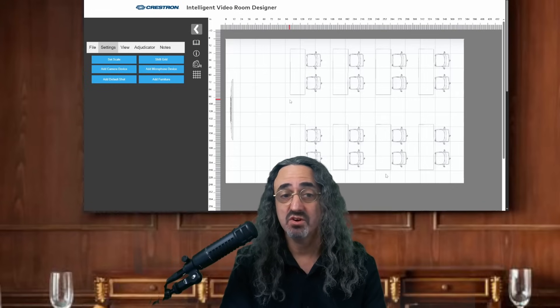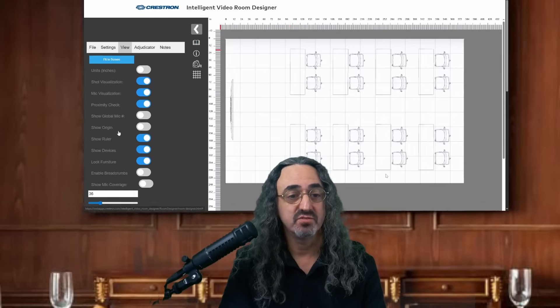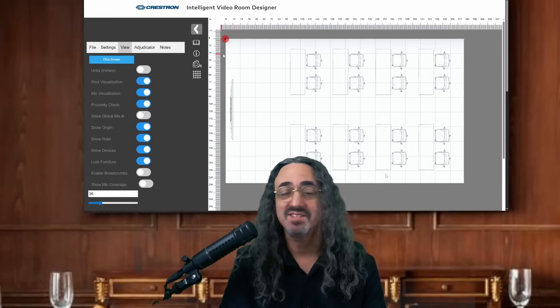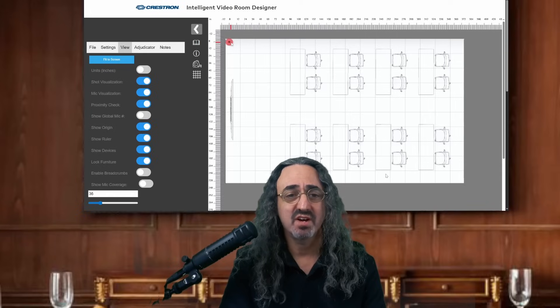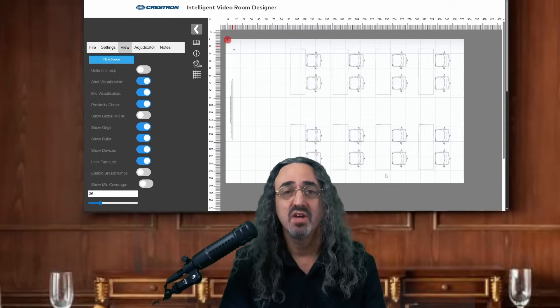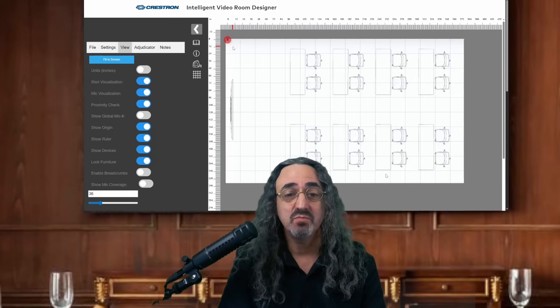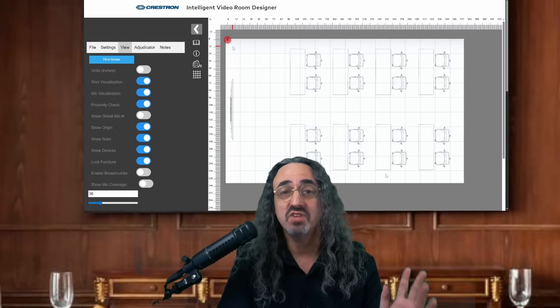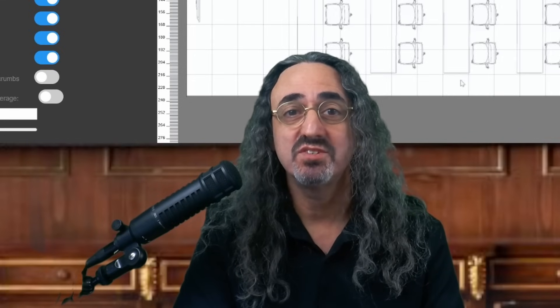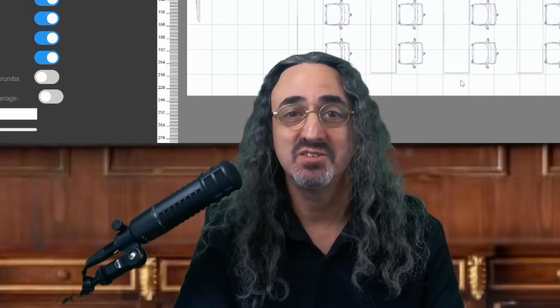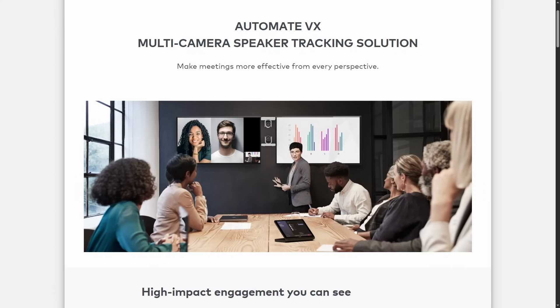The next thing I want to show you is the origin point. Go to under View — it's this little dot, you can move it around. You probably won't need to unless you have an odd-shaped room, but I just want you to know about it. It's important because it gives a location to everything in the room — it sets an x and y coordinate. So the system now has spatial awareness of all the devices and locations in the room. That's going to be useful for ensuring coverage and for controlling the advanced camera switching for Crestron's Automate VX multi-camera solution.